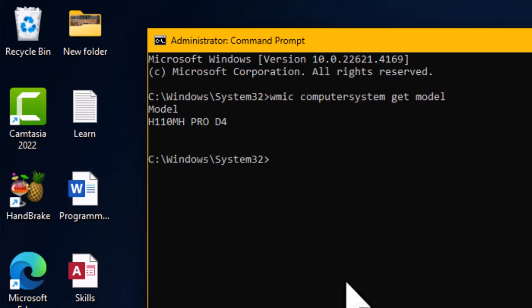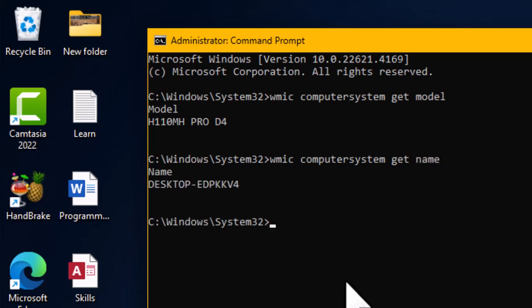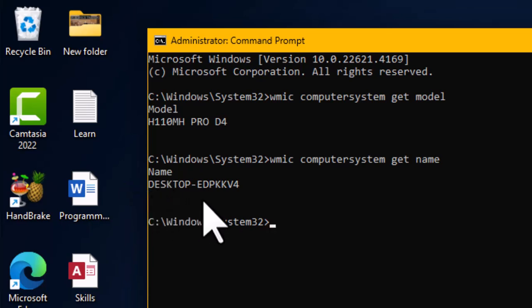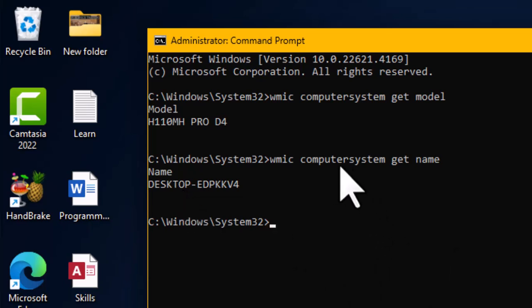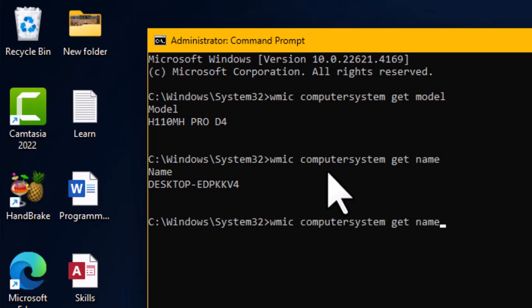Another piece of information you can pull out is the name of the computer system. Using the up arrow key to recall the previous command, erase 'model' and type 'name'. This tells us the computer name is DESKTOP-EDPKKV4. We can also pull out the system type — erase 'name' and type 'systemtype'.